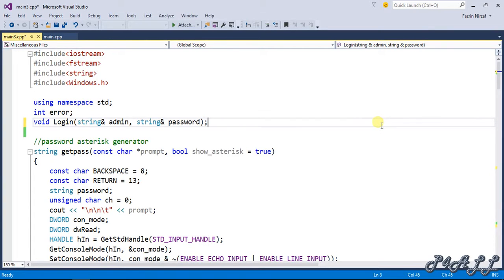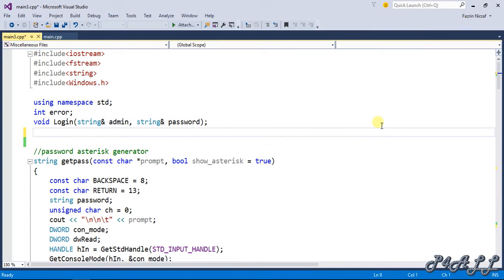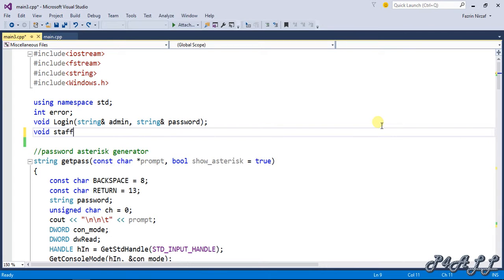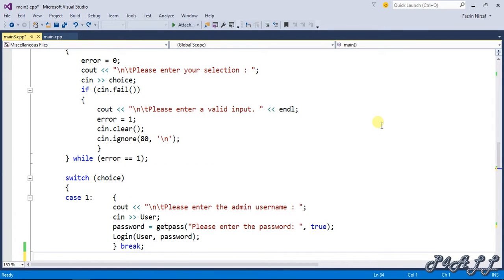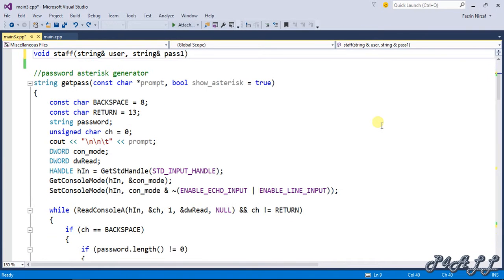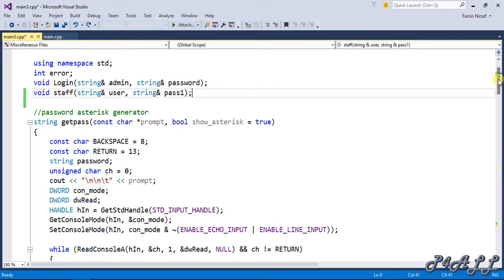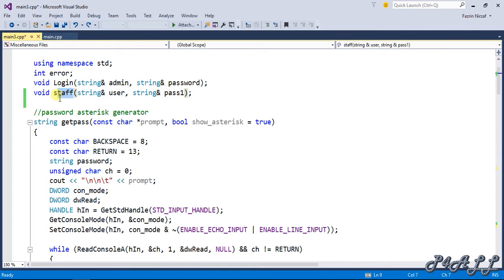First, I'm going to call the prototype here because I'm going to create this function below the main function. So I call the prototype function first: void staff, string user, and string password. This will be my function name, which is staff.